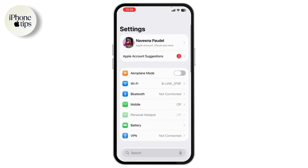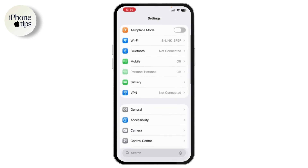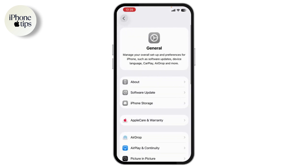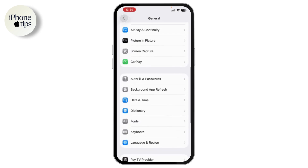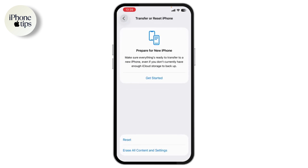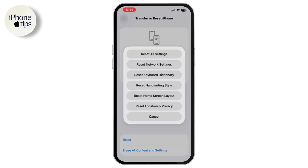Or you can go to Settings, scroll down and tap General, then scroll to the bottom and tap Transfer or Reset iPhone. Select Reset, then tap Reset All Settings. No data or media will be deleted — this only resets system settings like Wi-Fi, notifications, and display preferences.